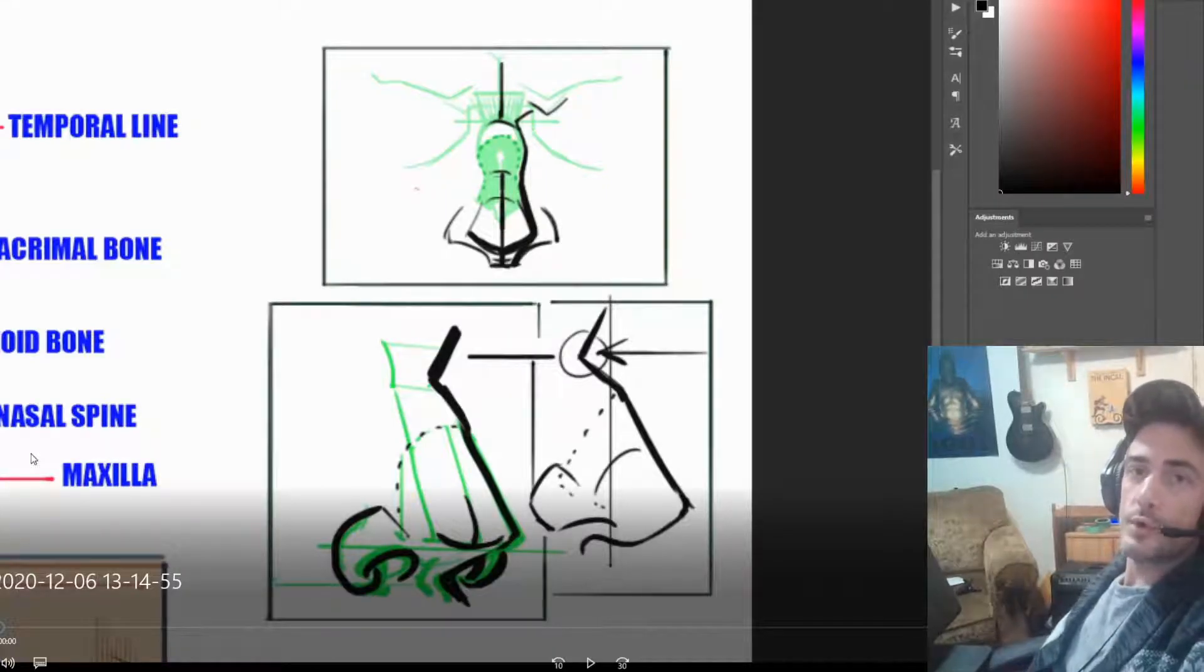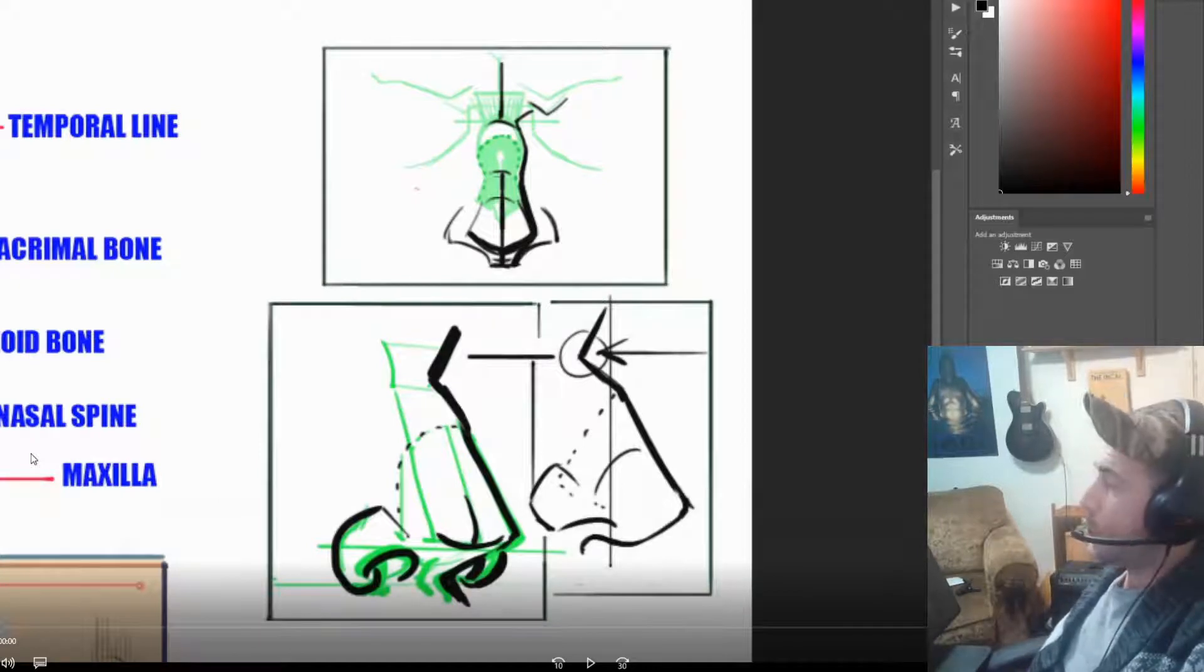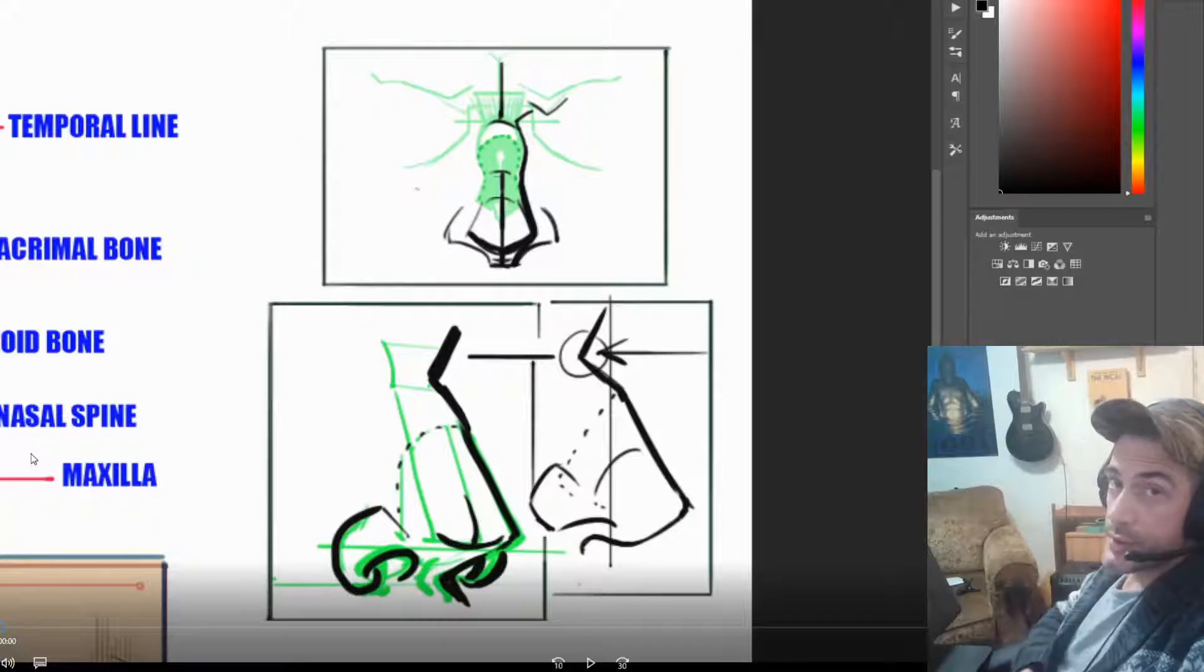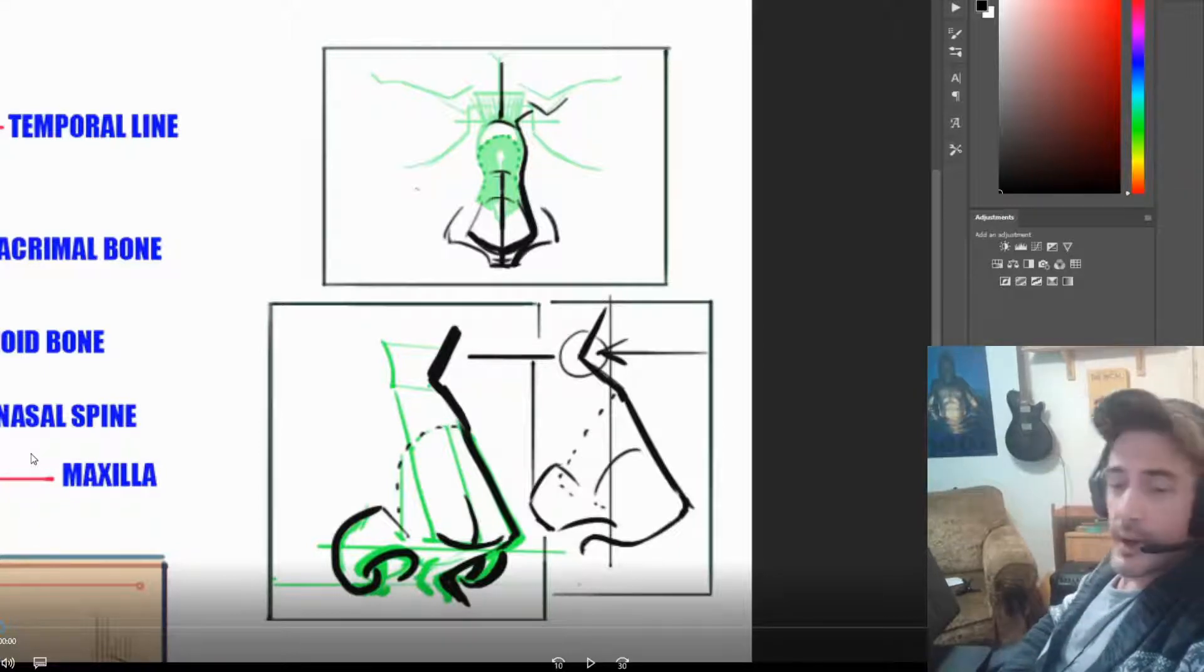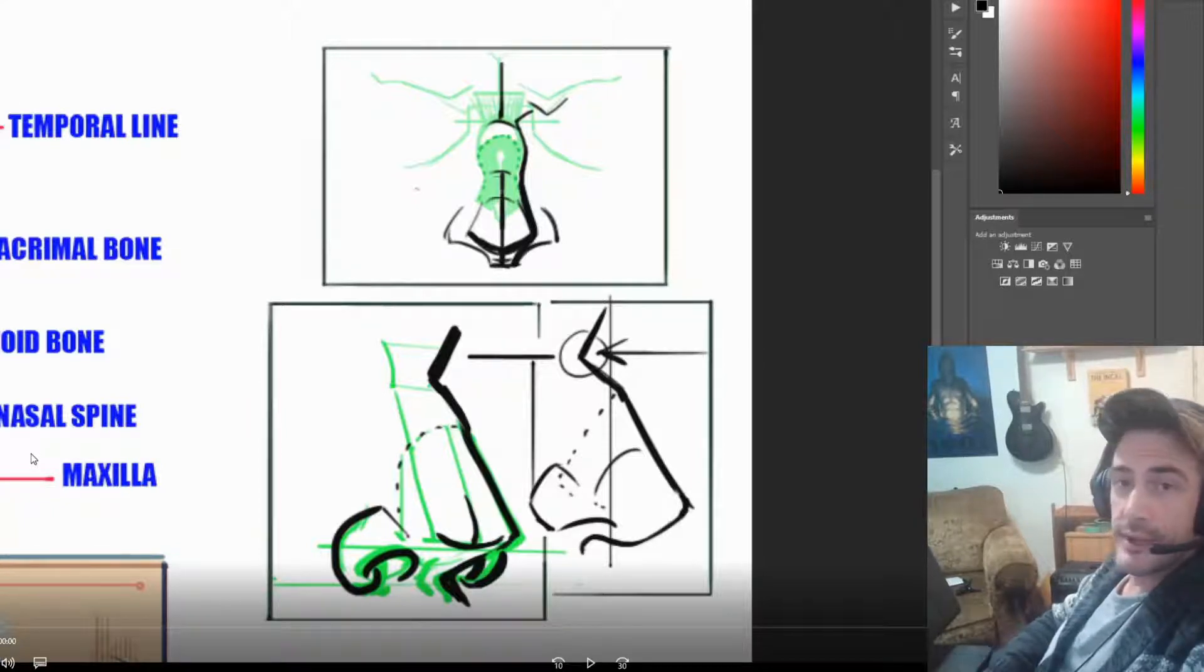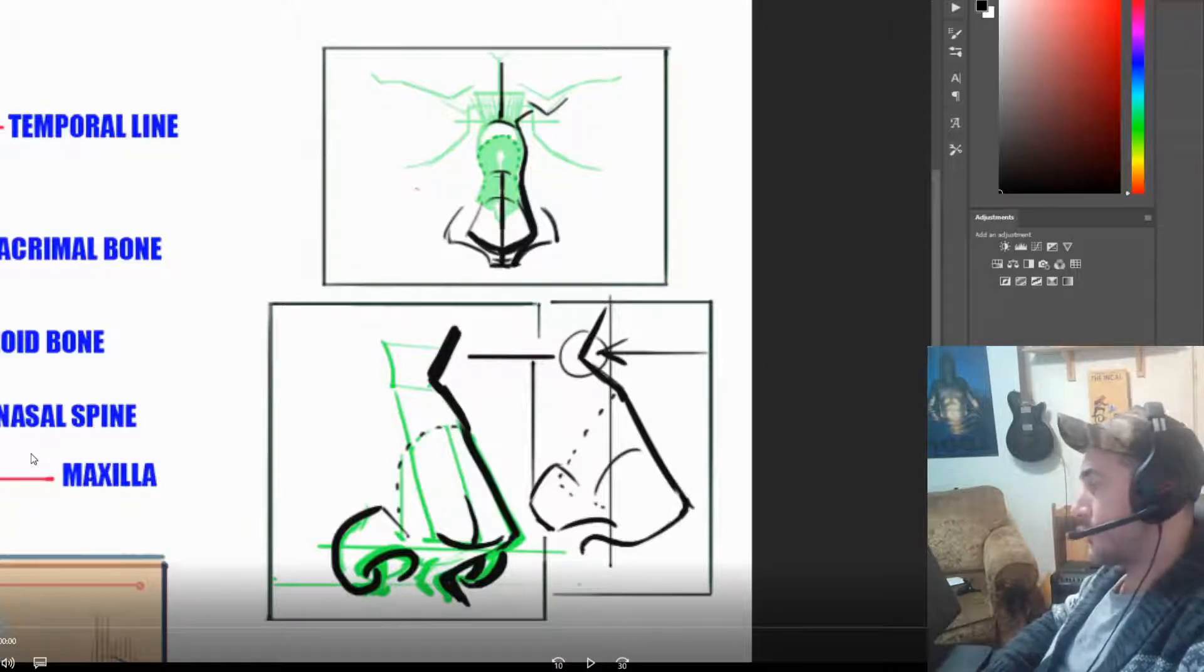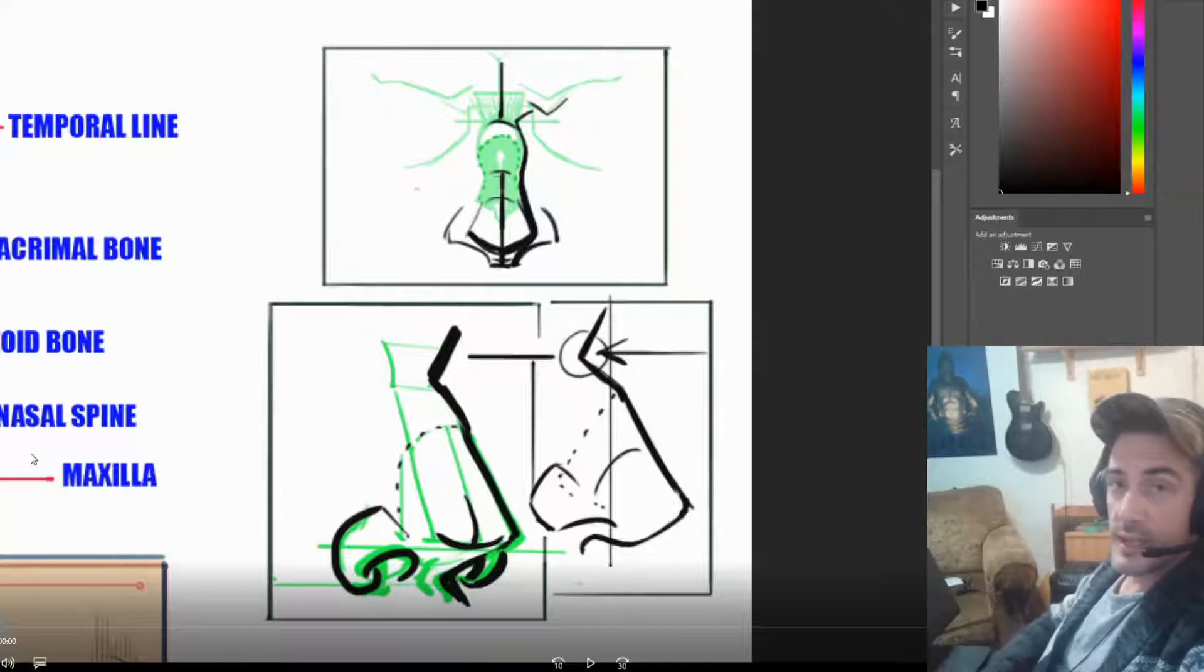Welcome back folks, thanks for joining me for another lesson. Today we'll be focusing on the nose. If you haven't already, please make sure to subscribe to the channel and like and comment the videos if you find them helpful. Share with me your thoughts, anything you'd like me to add to the body of work I'm creating here.